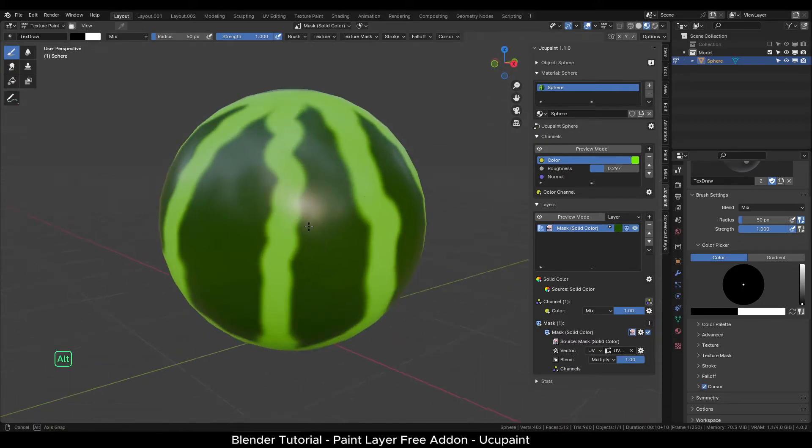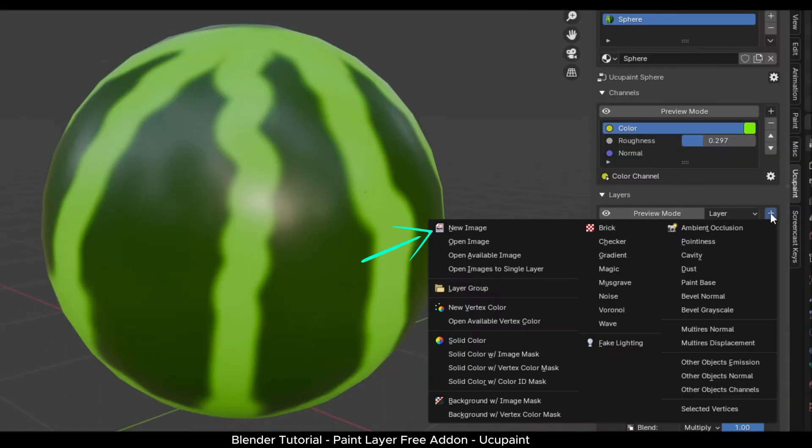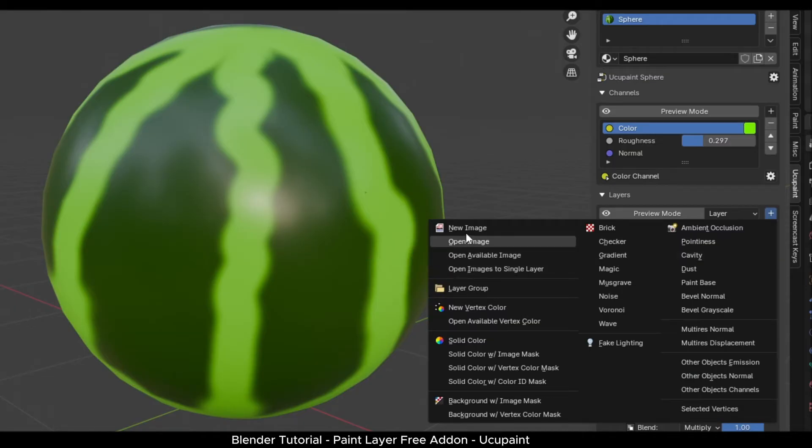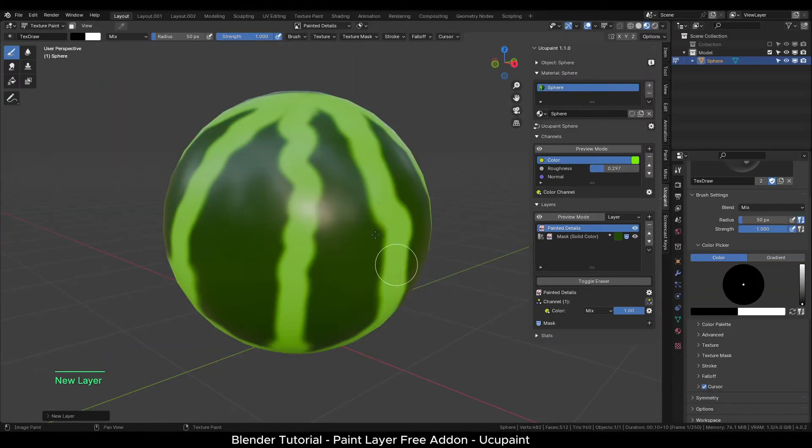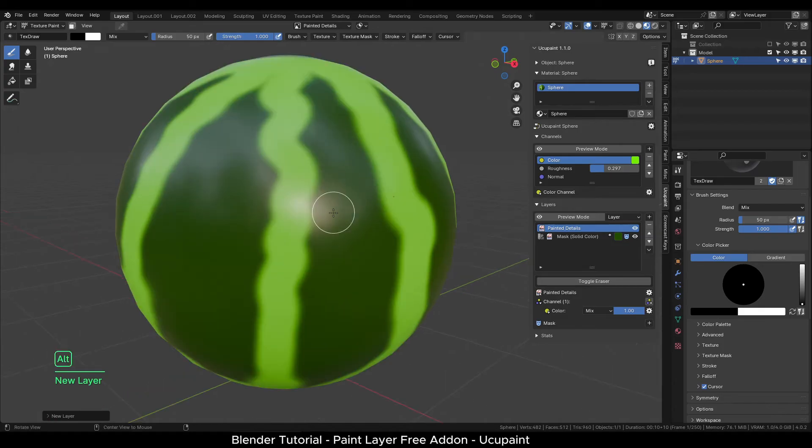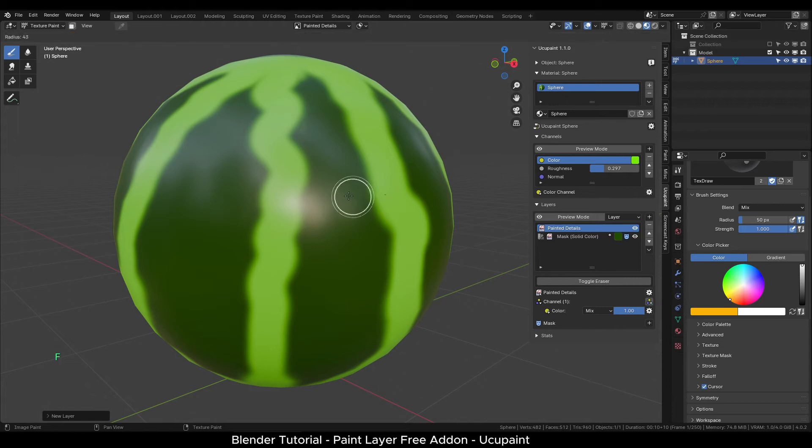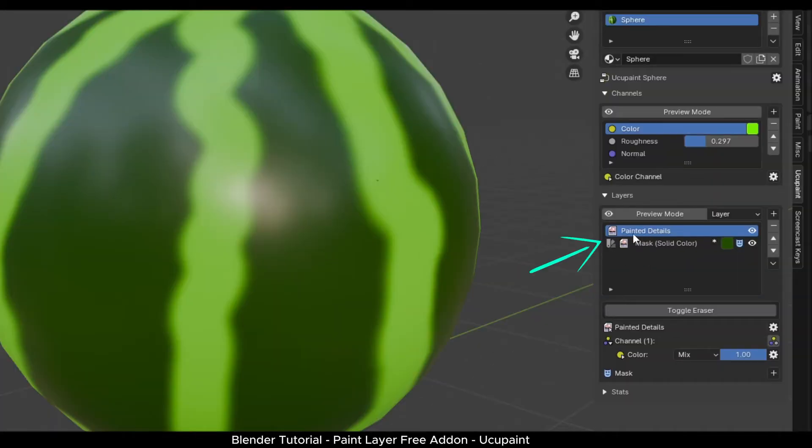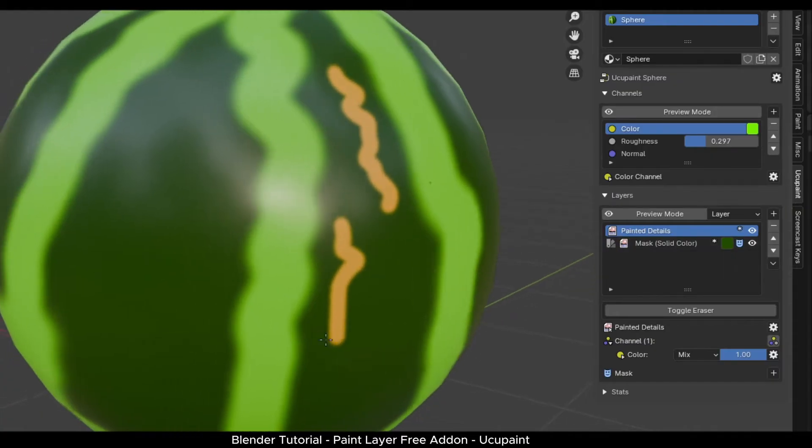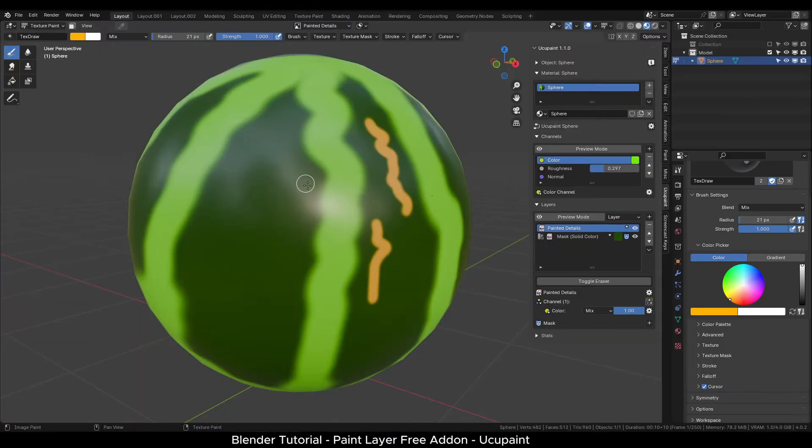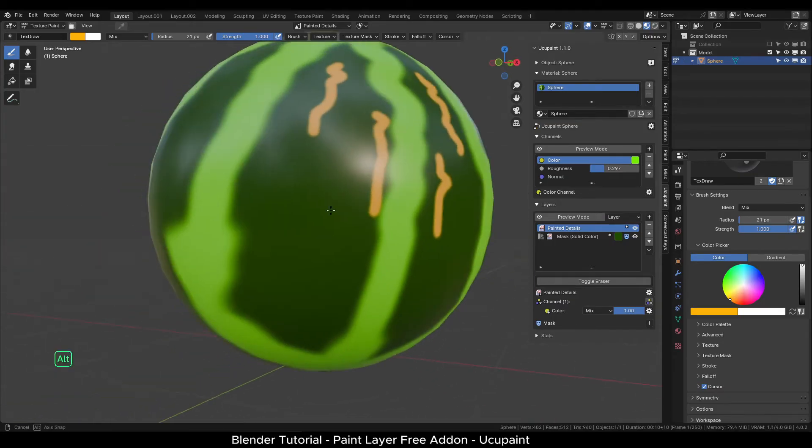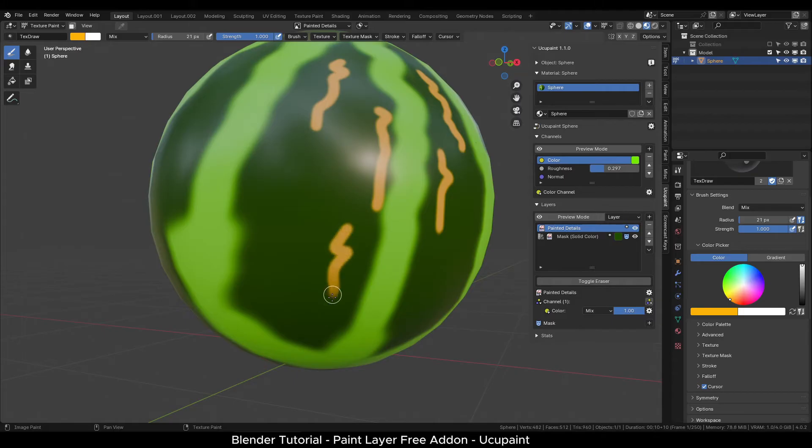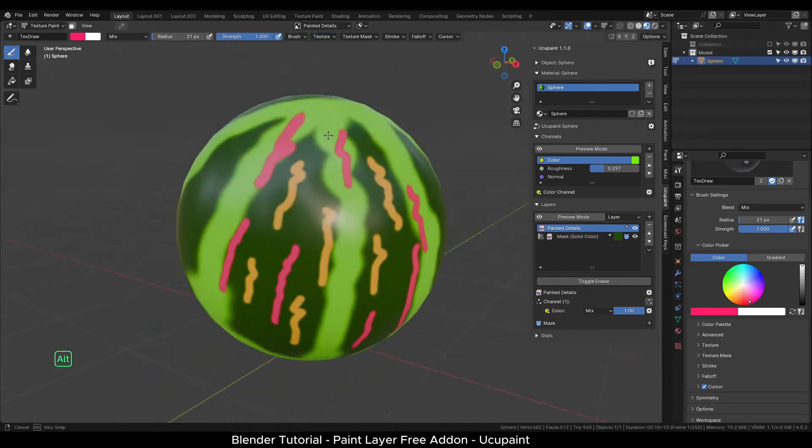Next, we will add an empty paint layer. Select the new image node. I will rename the layer to painted details. Click OK. In the color wheel, select any color. You can see we have two layers now. One will be the solid color layer and this new layer. In the paint mode, we can start painting strokes on the object. All this painting data is being saved on the layer that we have just created. Try painting strokes of different colors. Press F to change the brush size.